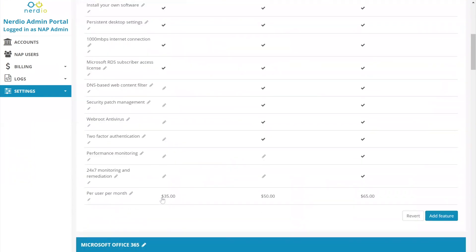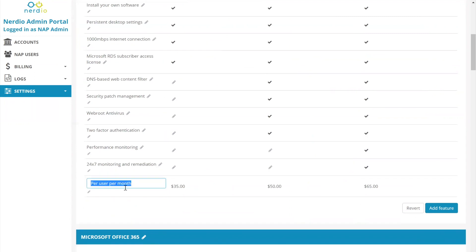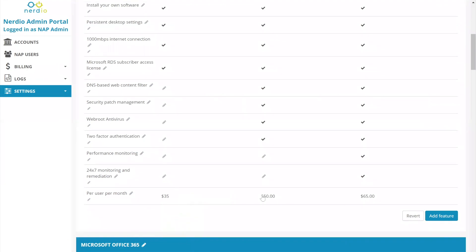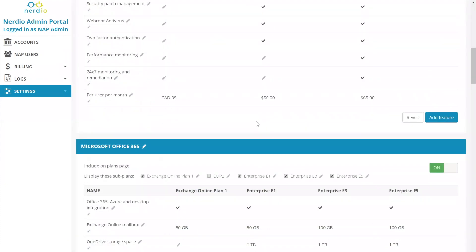This is our managed services section. We can then specify our price per month, price per user, price per anything. You can basically type in the free text of what the units are, and then the actual price and the currency that that price is going to be in.